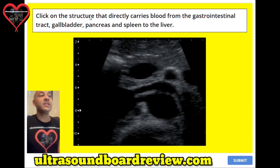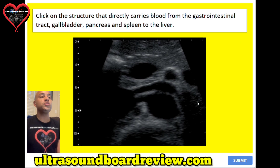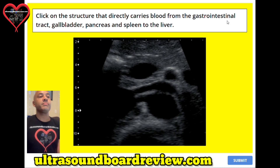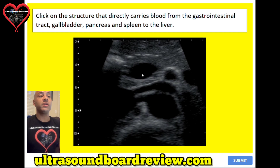Question number six. Click on the structure that directly carries blood from the gastrointestinal tract, gallbladder, pancreas, and spleen to the liver. Where would you click on this image? The answer is right here — this is the portal vein.